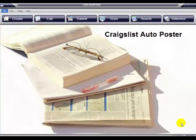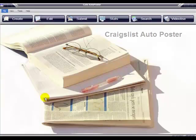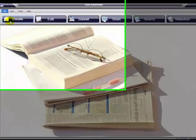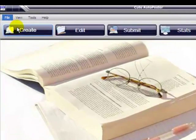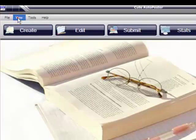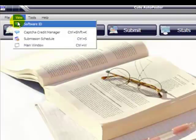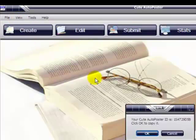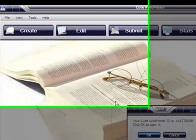Hello and welcome to another video tutorial for Cute Auto Poster. Today we are going to show you how to retrieve your software ID to register the product. What you do is you click on View Software ID and this little window is going to come up.